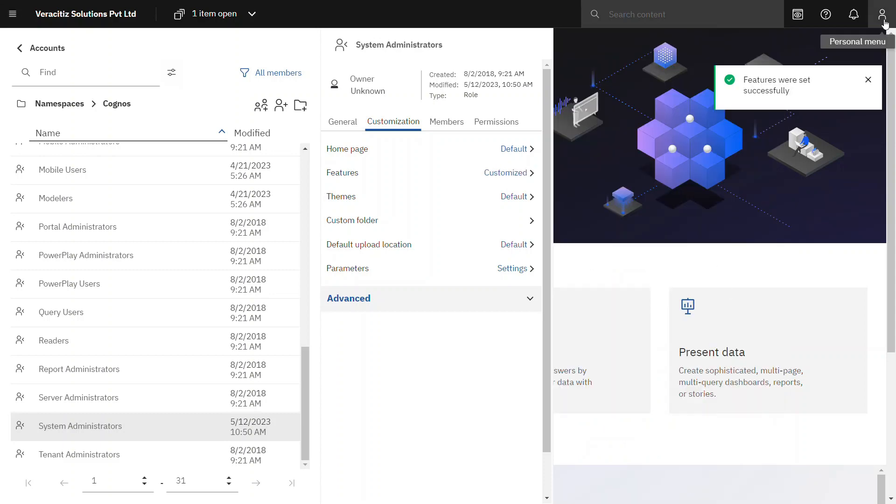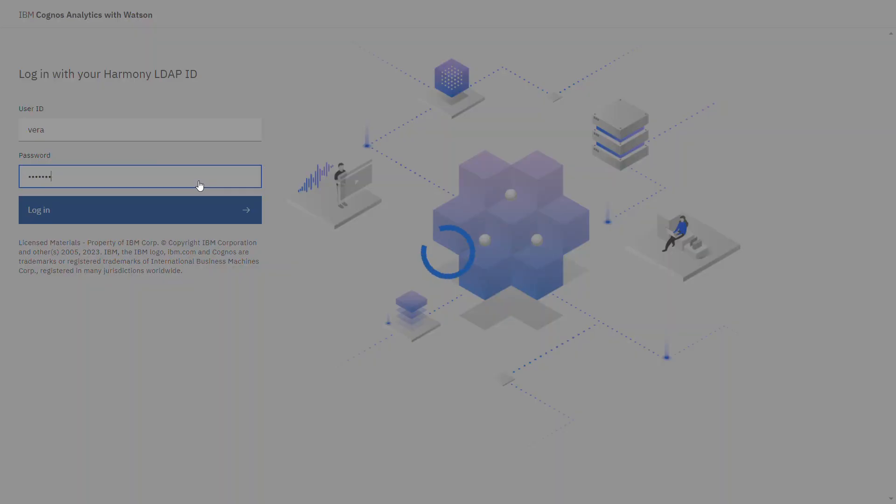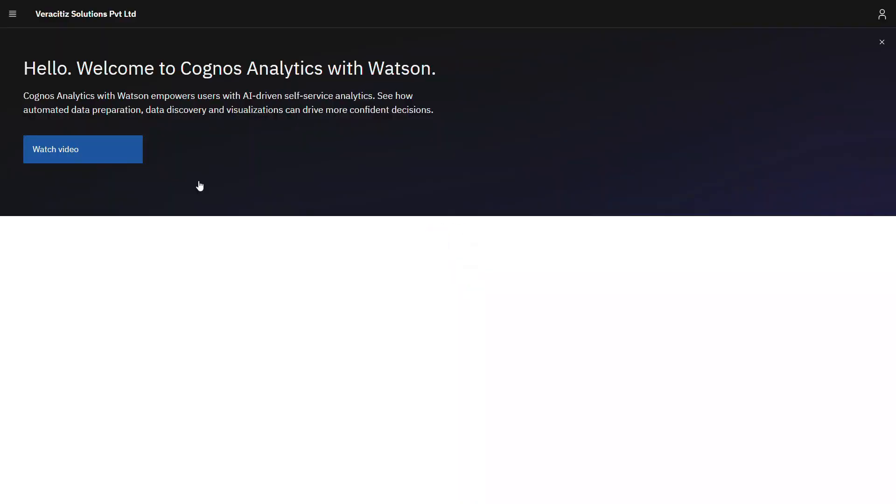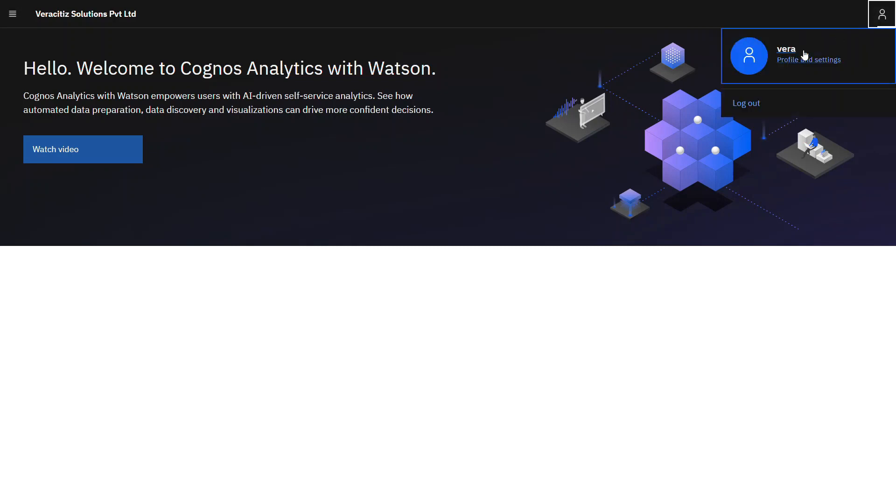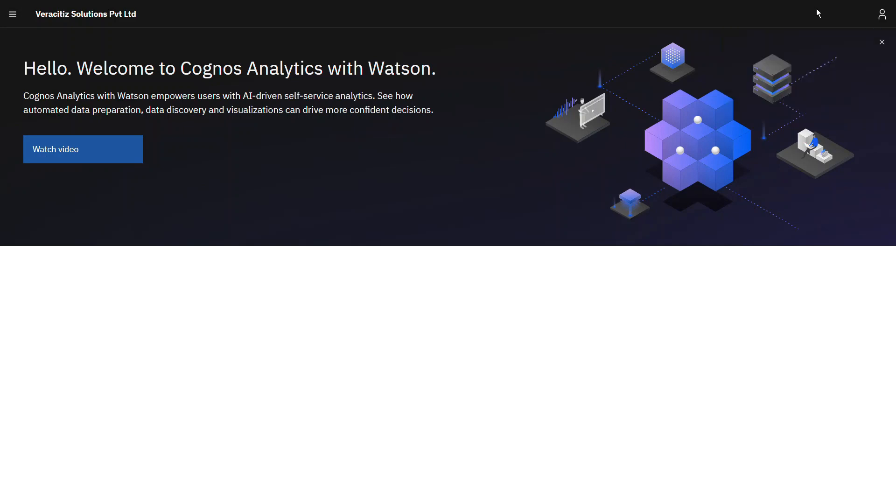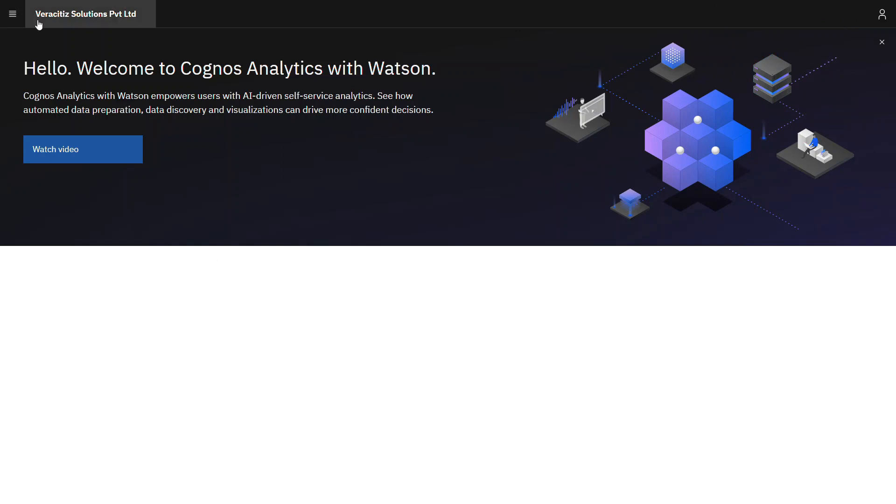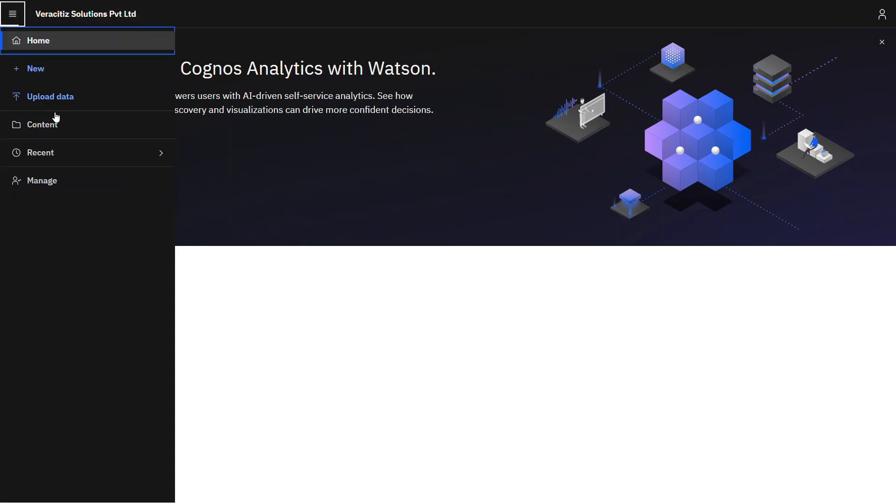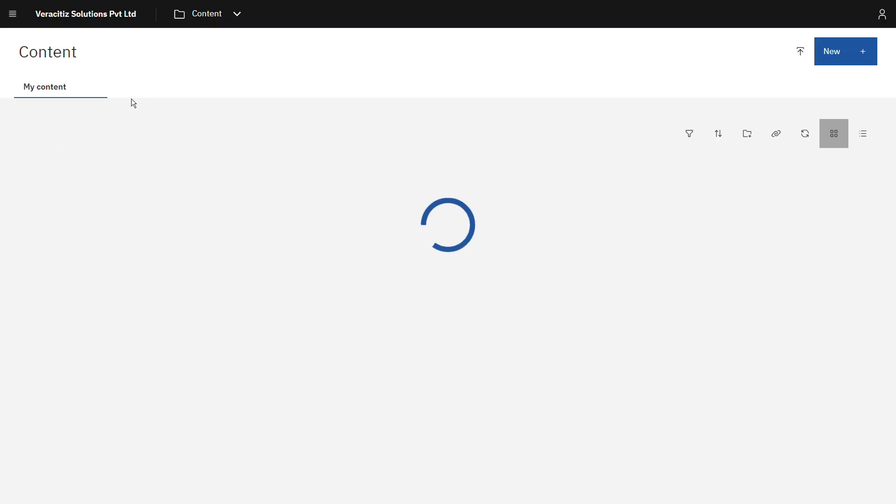Let's log on again with user Vera to observe the changes. So we can observe now the navigation bar search, parameters, then other personal menu options of the user are hidden. Also quick launch and recent tab sections are now hidden on the home panel. In content store also as defined the user can now only see my content tab.